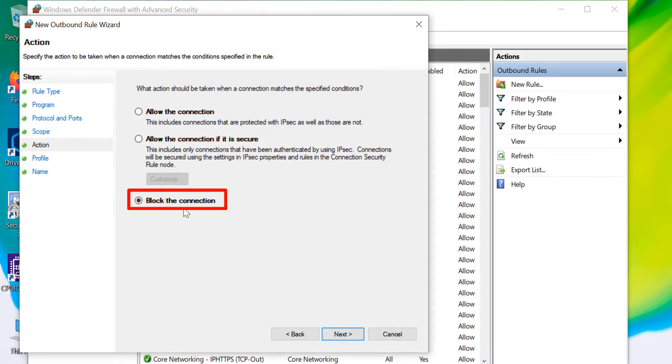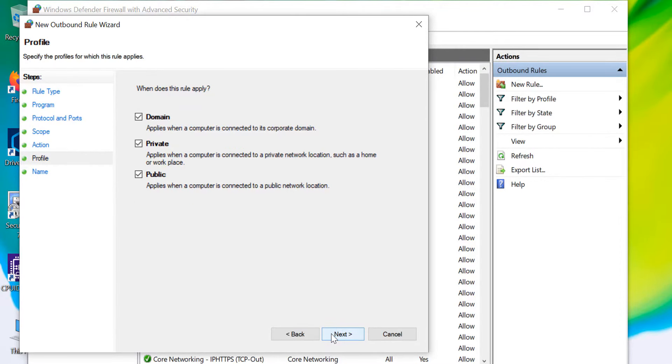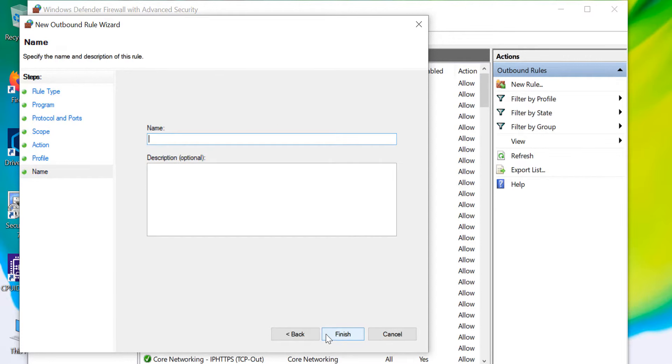Make sure Block the Connection is selected and click on Next. Here too, leaving all the options selected, click on Next button.